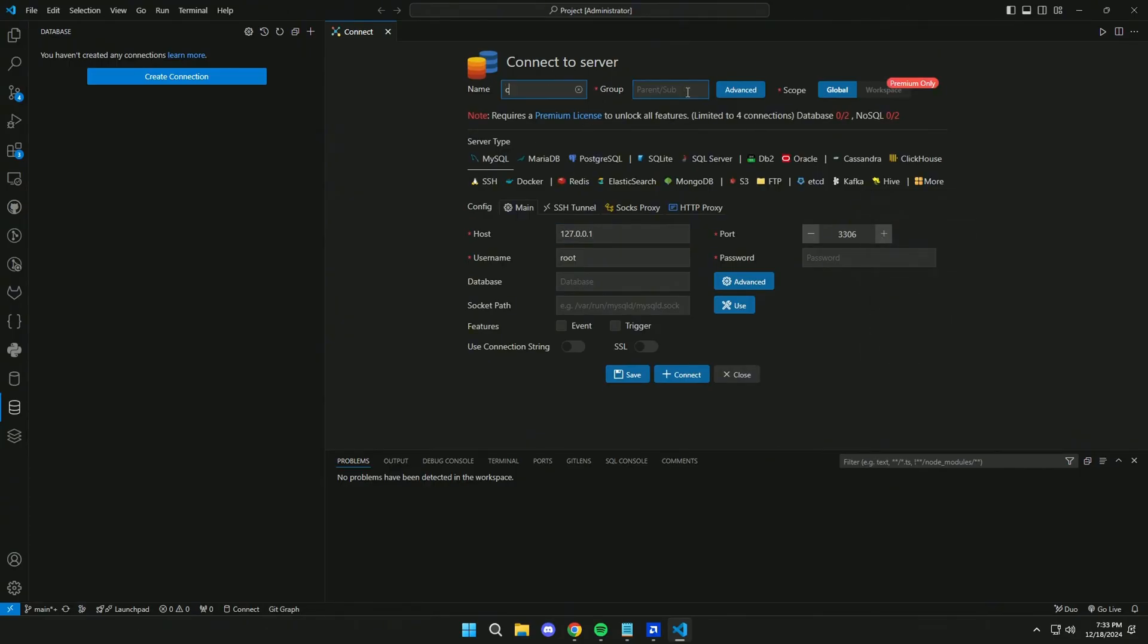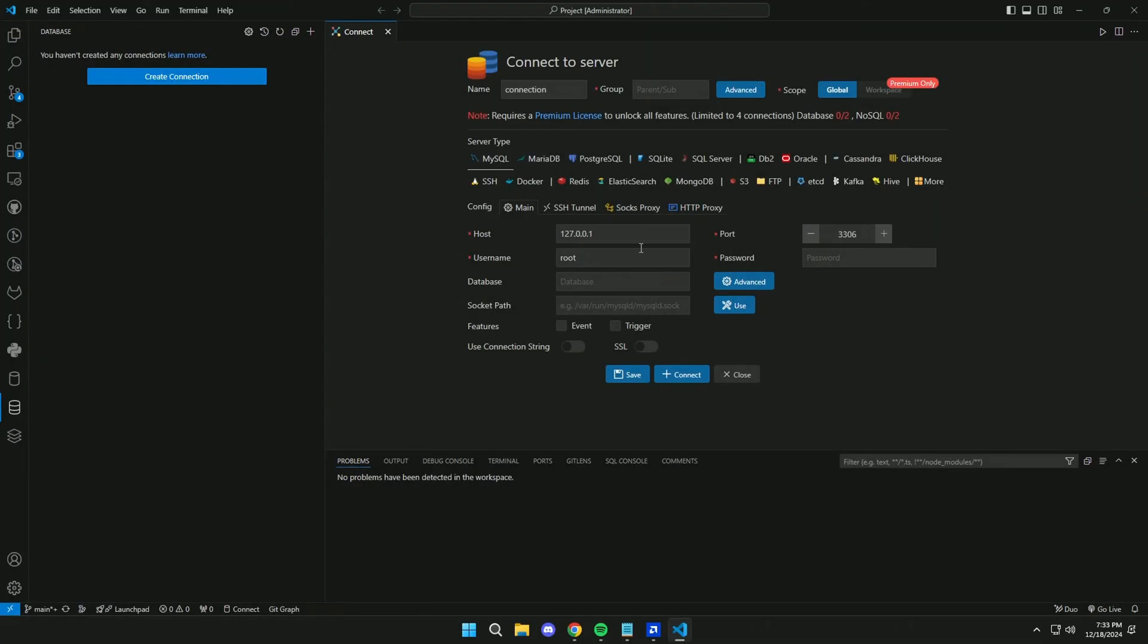Here we put the name. Here MySQL. Here the host. And here we fill in the data.